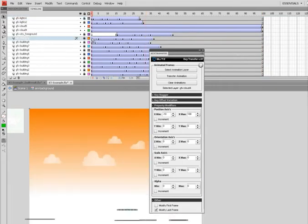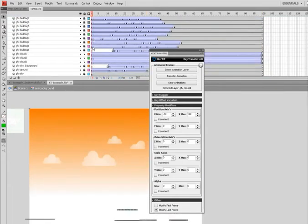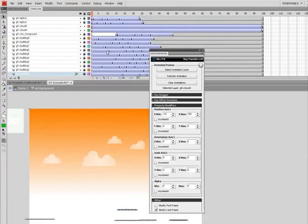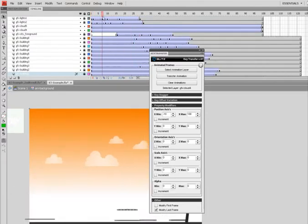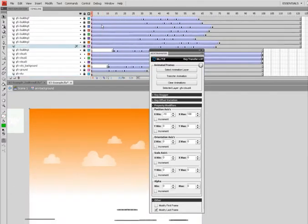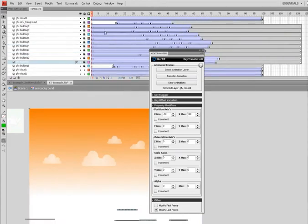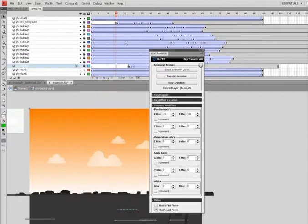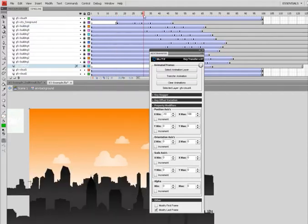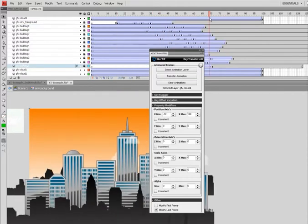Kind of clean this up a little bit. And there it is. And I'll tweak this a little bit so the buildings come up a little bit later.